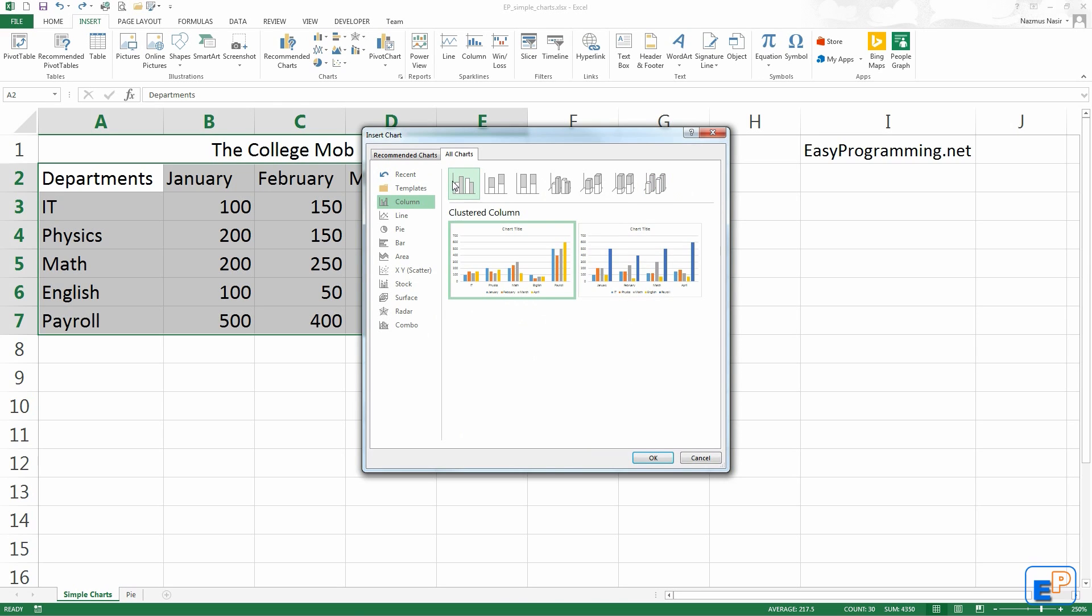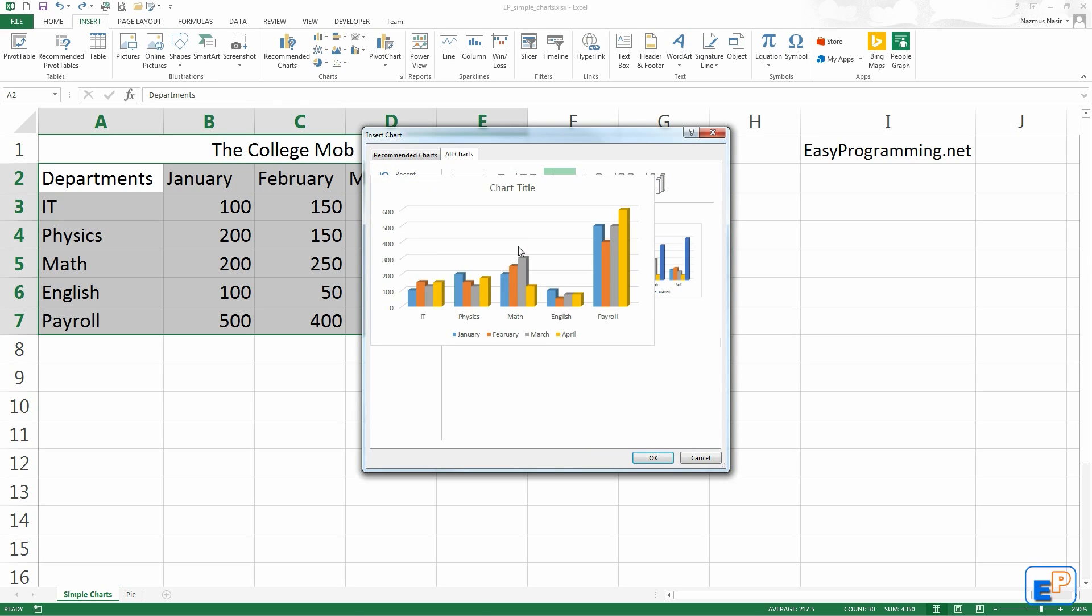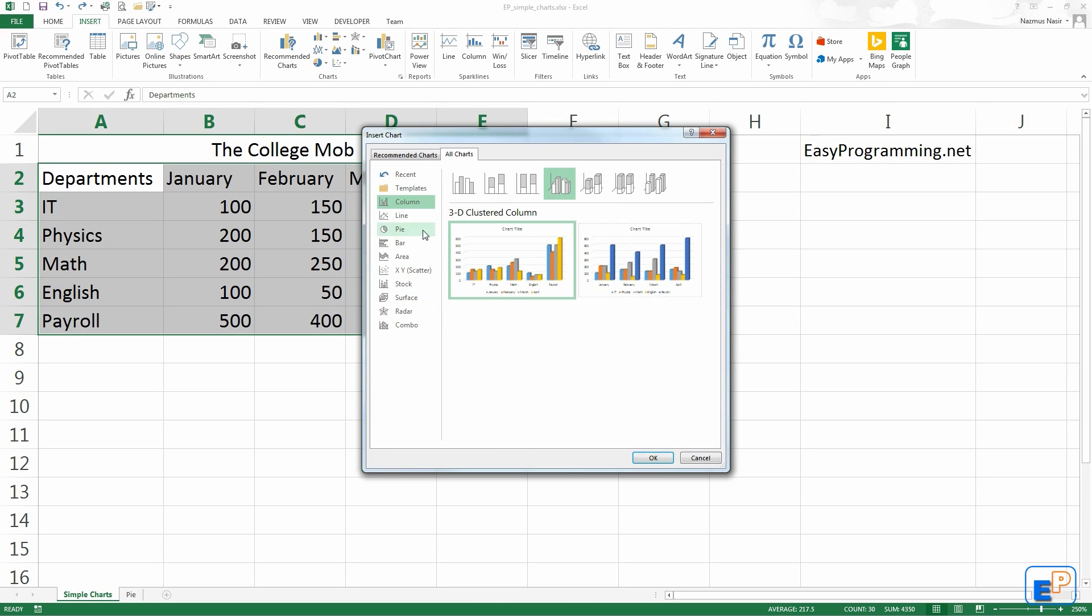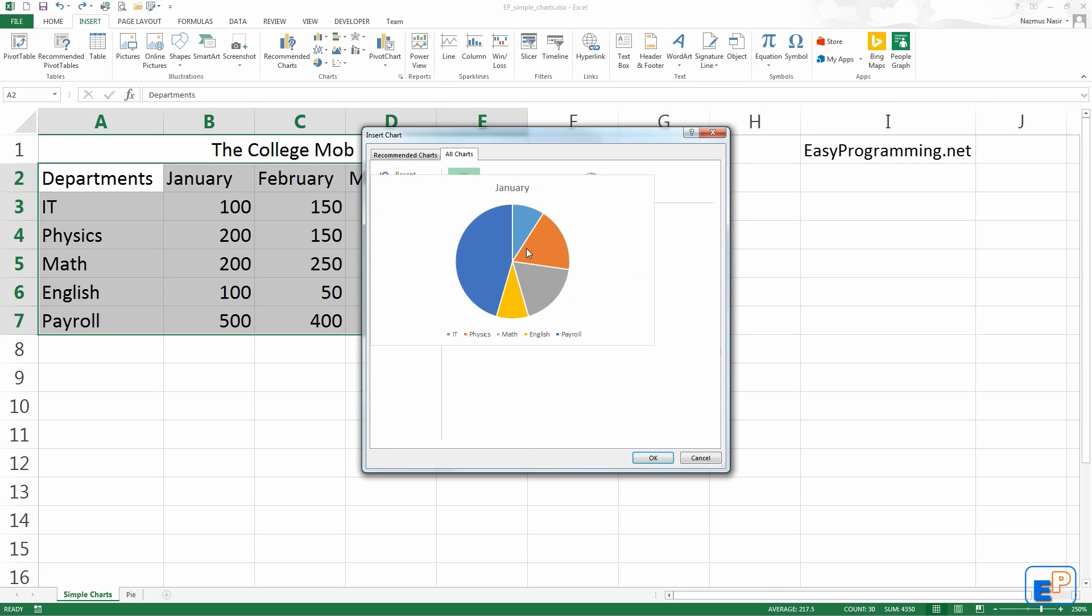The new thing about Excel 2013 is that if you hover your mouse over the chart, it gives you a preview of what the data will look like. So you can see what it looks like before you even click OK. This is what it will look like if we selected this 3D chart. If we go over the pie chart, this is what it will look like. It may not make as much sense.